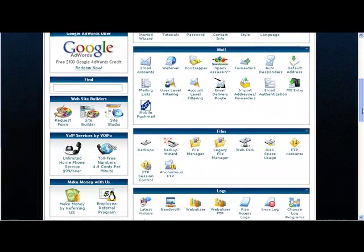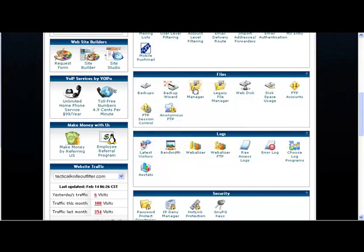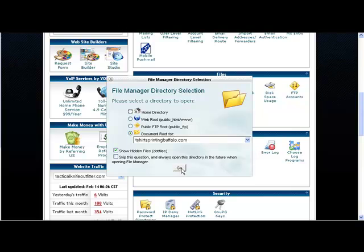First thing we're going to do is scroll down to the file manager, click on file manager. Here's the website we're going to be using. Now make sure that you click this little box here that says show hidden files, because if you remember, .htaccess file is a hidden file. Any time you see a file with a dot as a prefix that means it's a hidden file.